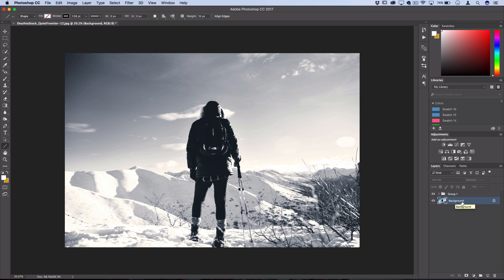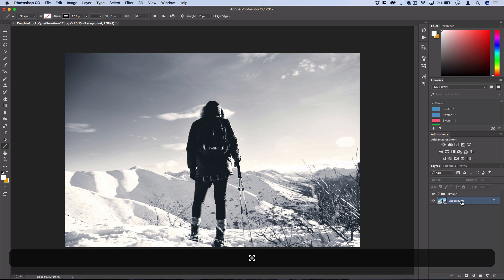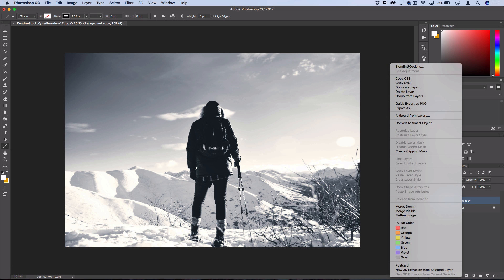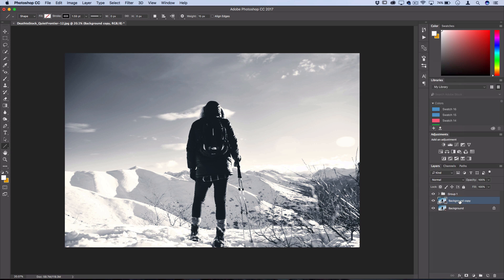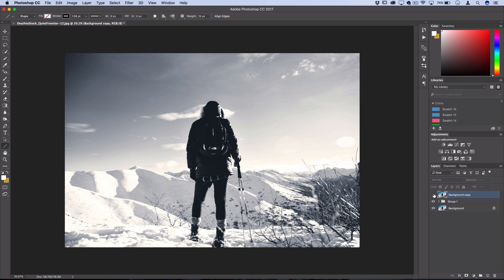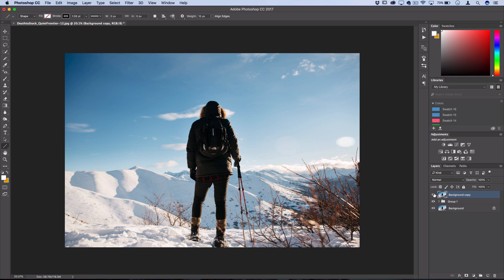So I'm gonna command J, or you can right click and duplicate your original layer, and then drag it on top of everything. So now I have my original layer on top of everything, and then underneath is the affected stuff.